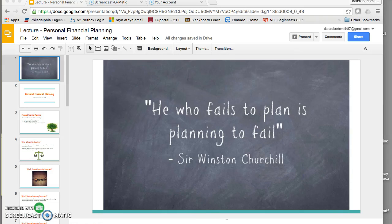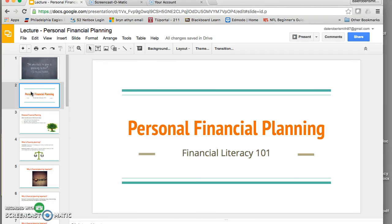So I want to start off our lecture today with this quote: 'He who fails to plan is planning to fail,' by Winston Churchill. Today we're going to start the class off with a lecture on personal financial planning as a part of our class on financial literacy.